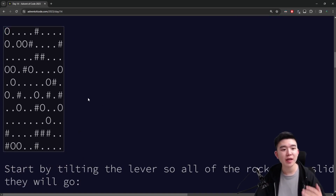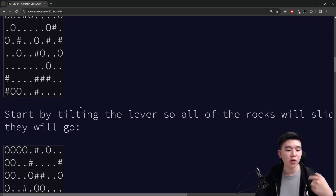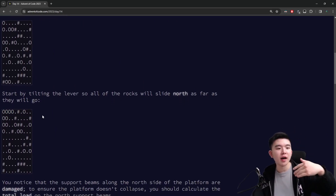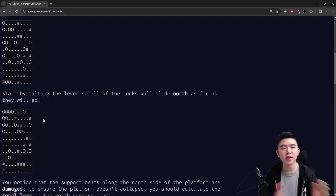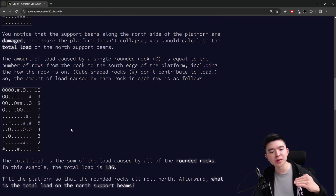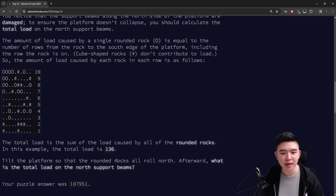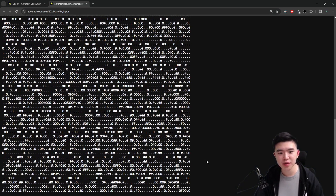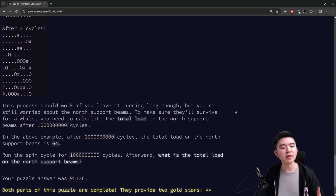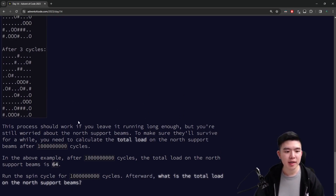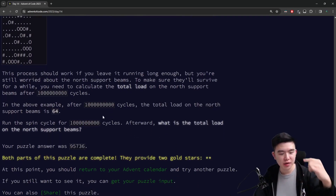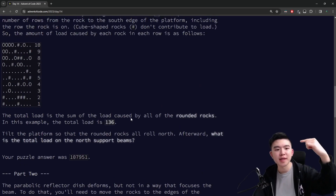We have all these round stones and when we tilt the entire grid up, all of the round stones are going to roll upwards — that is what the second map represents. You can see all of the O's are now basically shoved up to the top, rolling until they can't any further. There's no horizontal movement, it's purely vertical. Our task is to tilt all of the stones upwards on our input, and the input is pretty big. There are a lot of stones and we need to tilt all of them upwards and figure out what the load is on the grid.